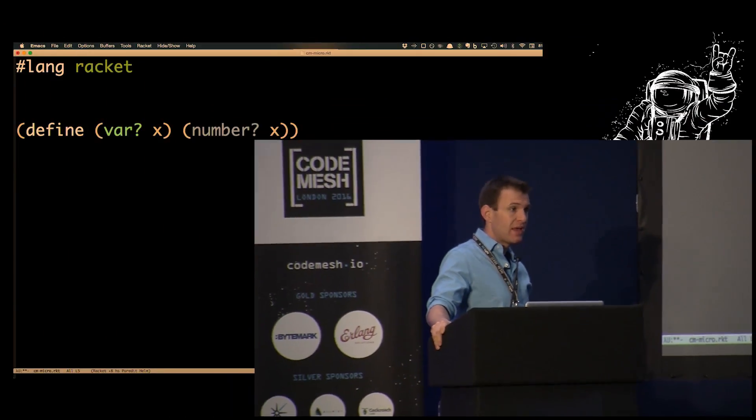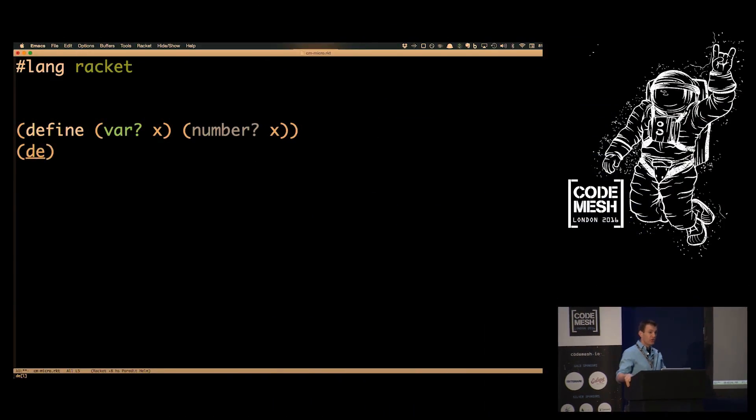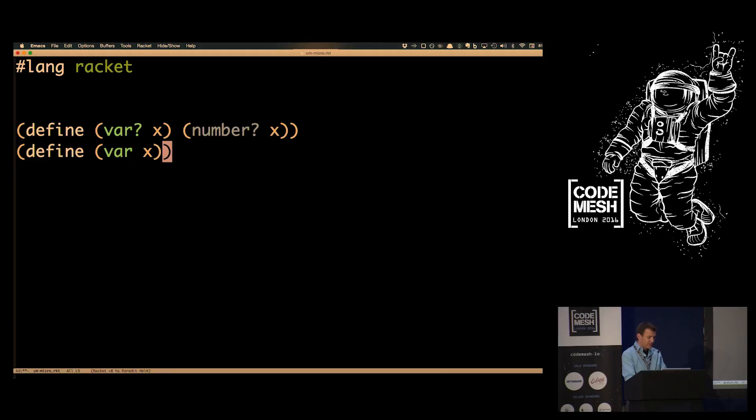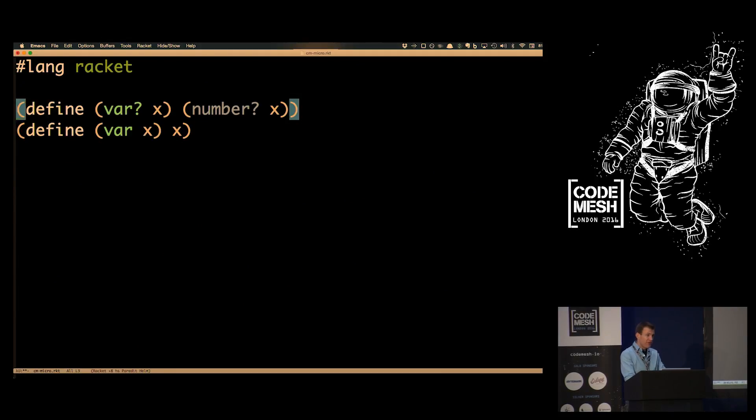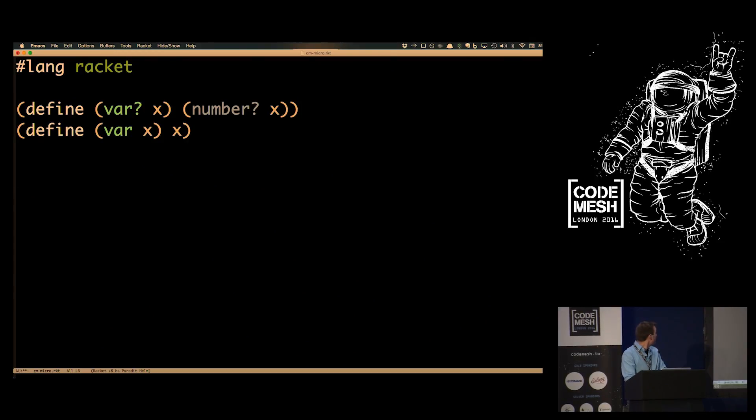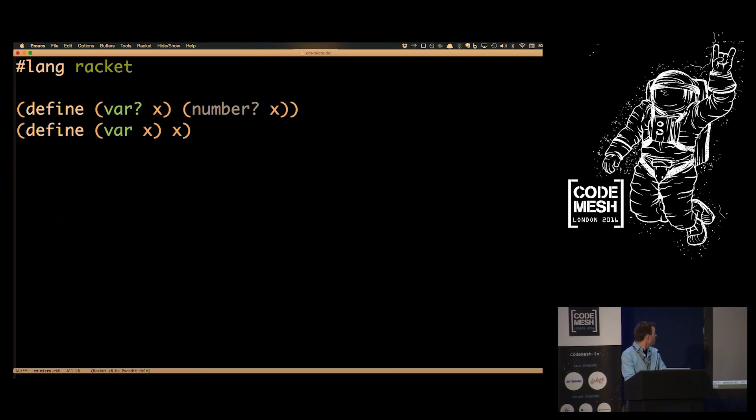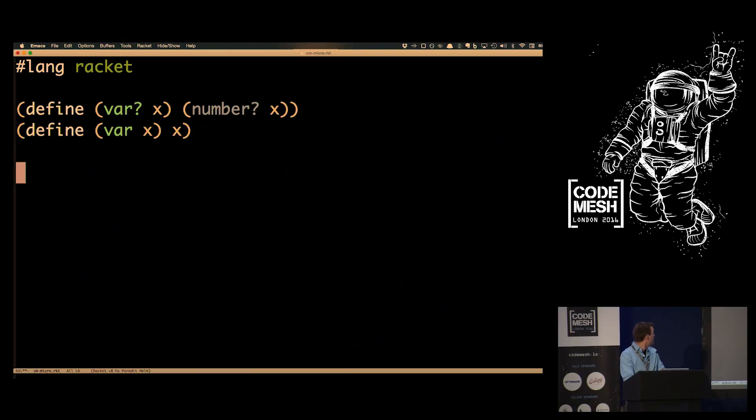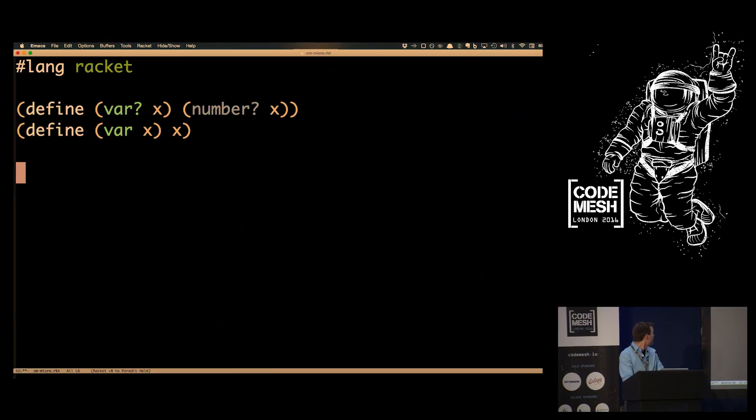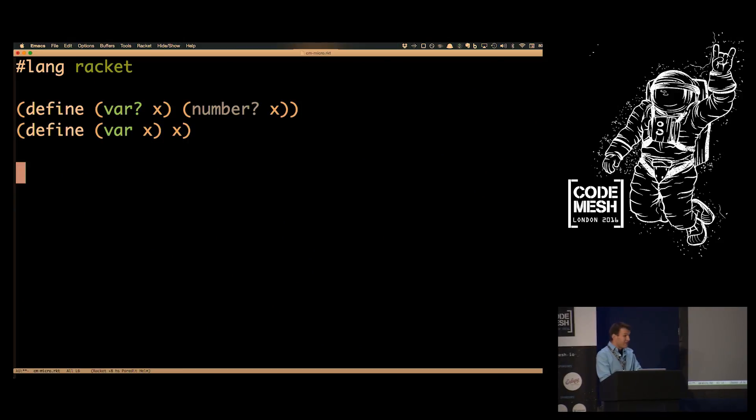They're implementing logic programming as a shallow embedding in Racket, a Scheme relative. Logic variables are implemented using the host language as numbers. They define var? to check if something's a variable by testing if it's a number. To turn a number into a variable requires some deep, dark magic - for those who don't speak Lisp, that's the identity function.